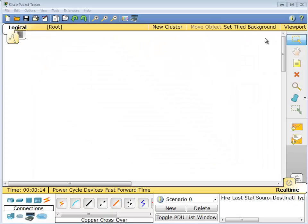Good day, it's Tony Fortunato from the Technology Firm. I'm going to do a few things in this quick video. I'm going to introduce you to Cisco Packet Tracer.